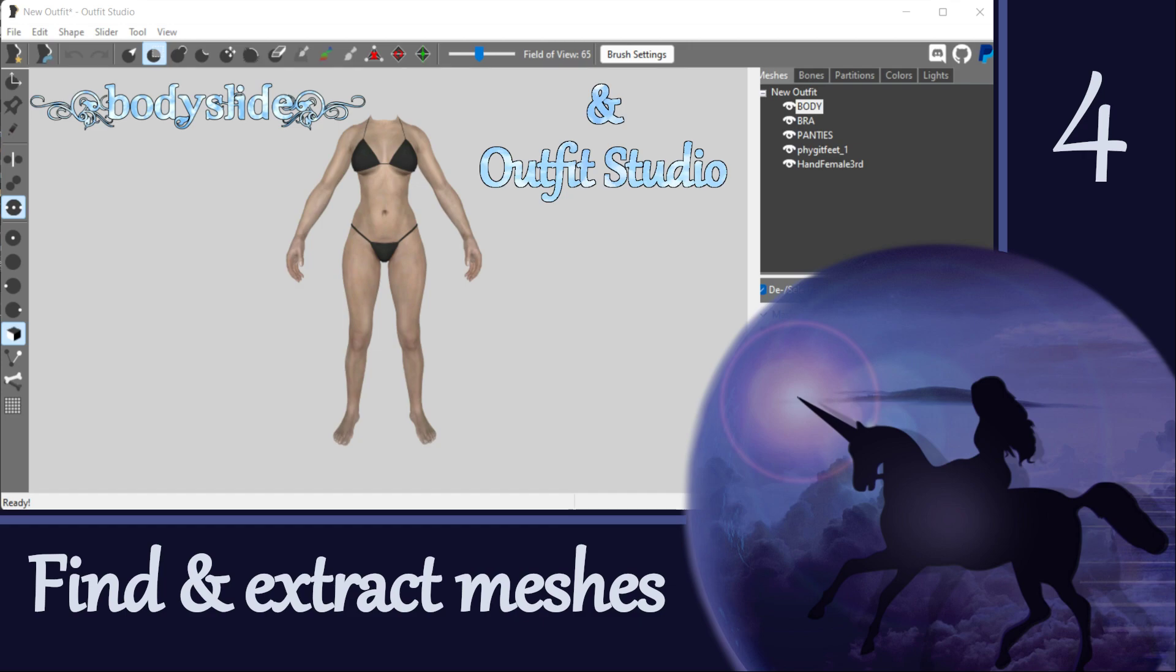Hey everybody and welcome to the next video in this Outfit Studio tutorial series. Although it's actually a bit of a misnomer since we aren't actually going to use Outfit Studio in this video.